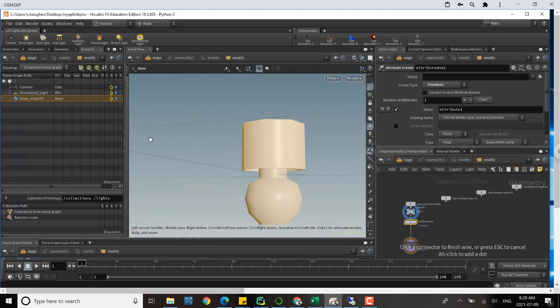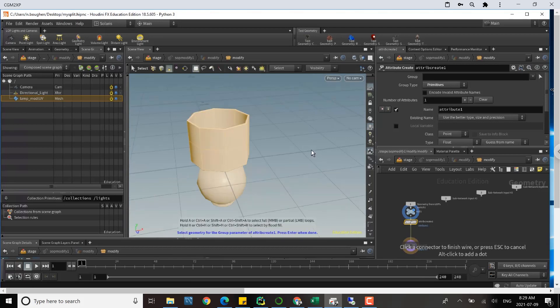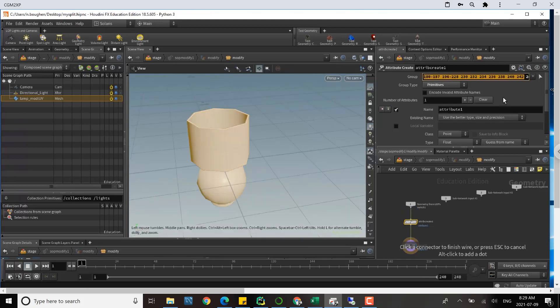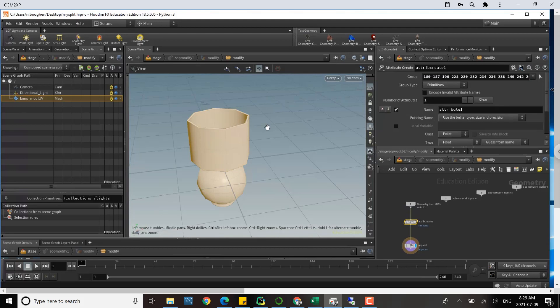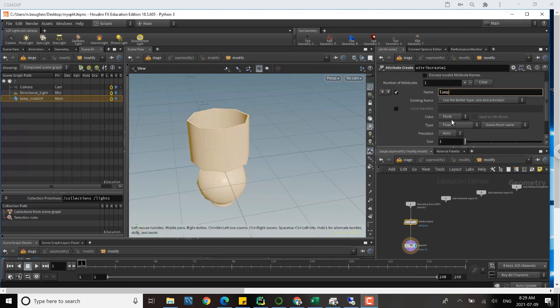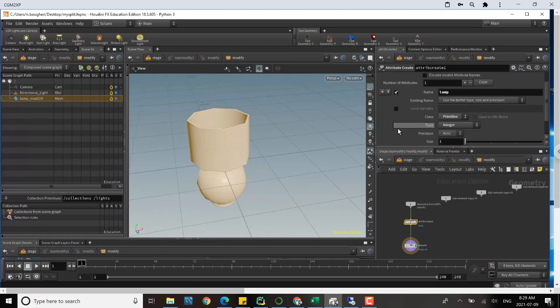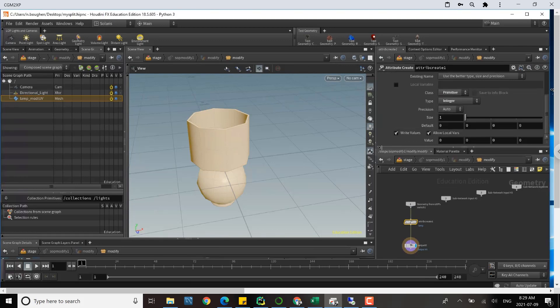When I hit enter, you'll see I get a group. I'm going to give the attribute a name. I'm just going to call it lamp. Then I have to change the class of attribute to primitive and the type to integer, and down here I'm going to set the value to one.